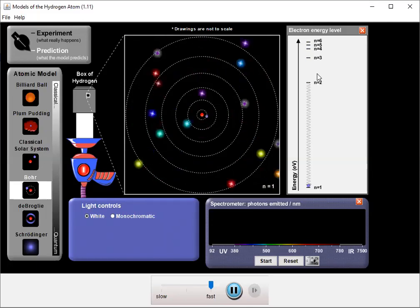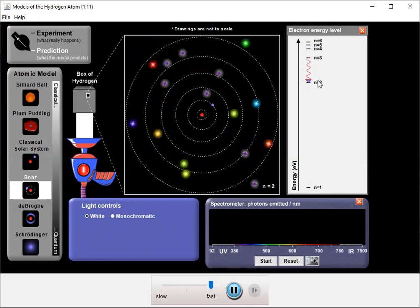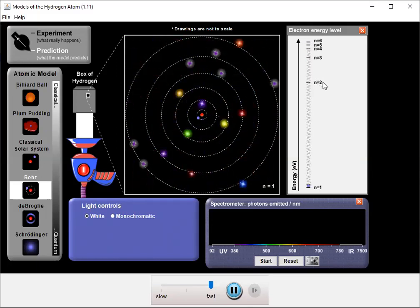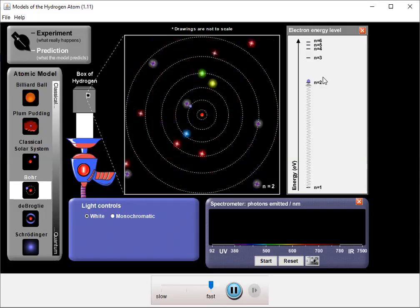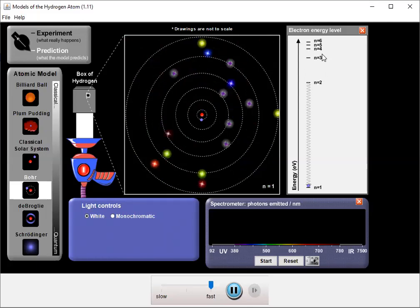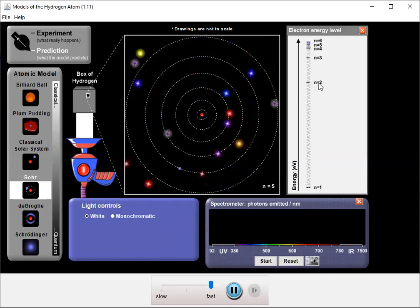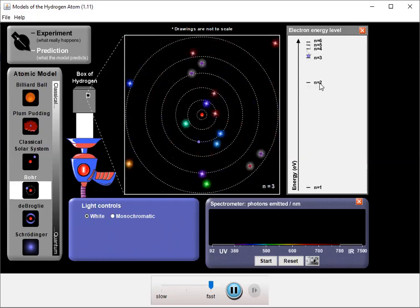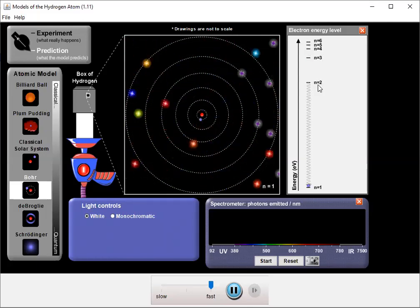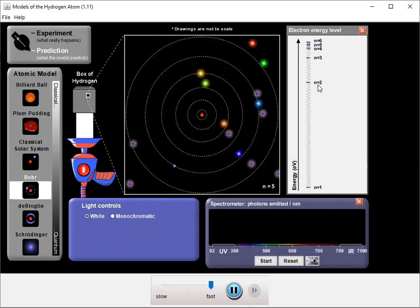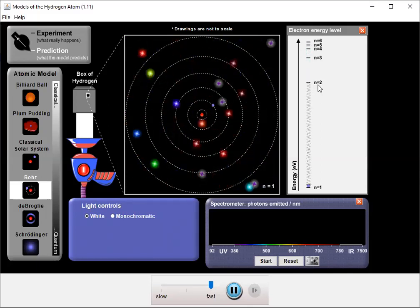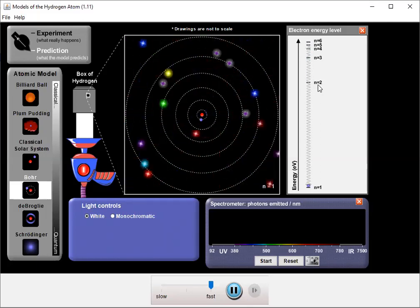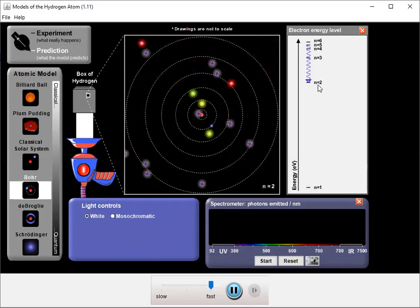But it's actually pretty unlikely that the electron is going to jump from n equals 2 to n equals 3 because the wavelength would have to be just right. And also the electron would have to be in n equals 2, which is not likely. It's most likely to be in the ground state.